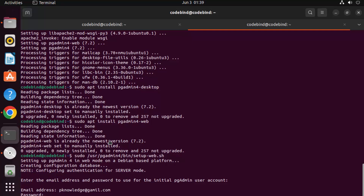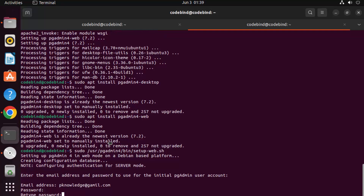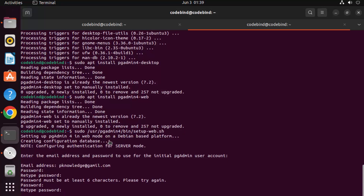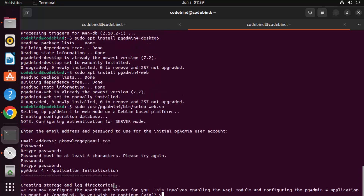During configuration, provide an email address and a password — use a simple one you'll remember for login. Retype the password; it must be at least six characters. Enter a six-character password, retype it, and press Y to confirm. Everything should complete successfully.